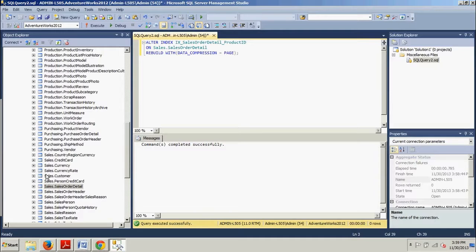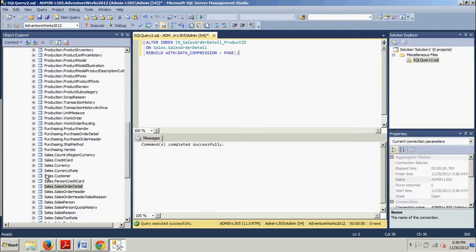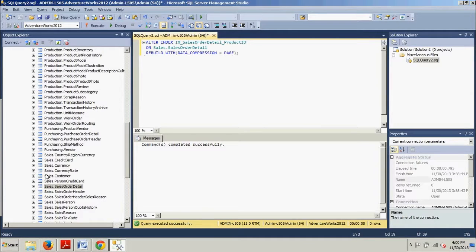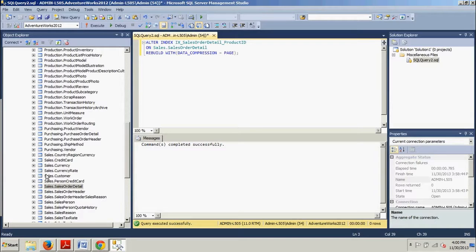As you can see page compression includes row compression as part of its process. Nothing changes with the row compression process. It's just the first step in page compression. After the row compression is complete, the next step is prefix compression. During this step, each column is scanned for a value that will reduce the storage space for each column. Once the value is identified, a row for each column is stored in the page header in the compression information, CI, which is stored below the page header. The identified prefix values are located in each column and replaced with a pointer to the value in the CI section.